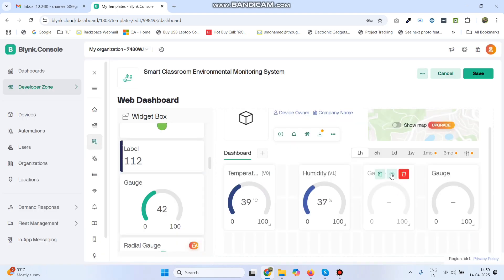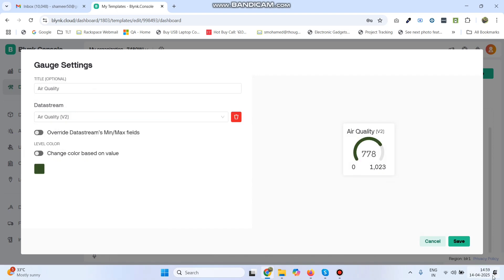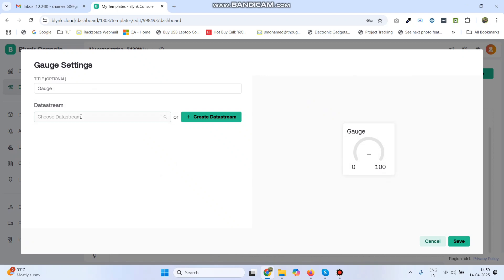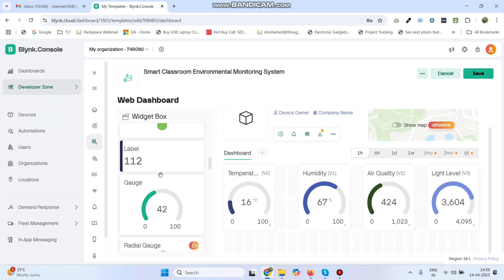Now go to the third gauge settings. This is for Air Quality, so choose the Air Quality data stream and click Save. Now go to the fourth gauge settings. This is for Light Level — choose the Light Level data stream and click Save.